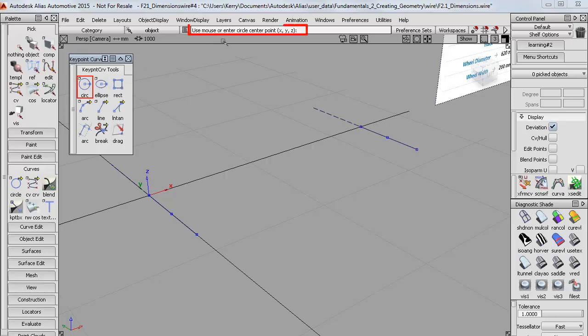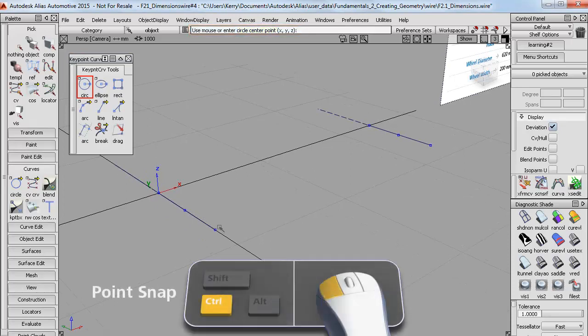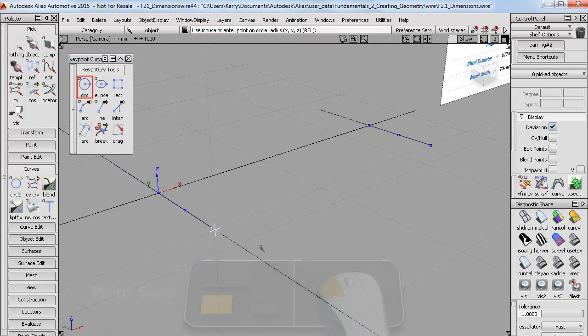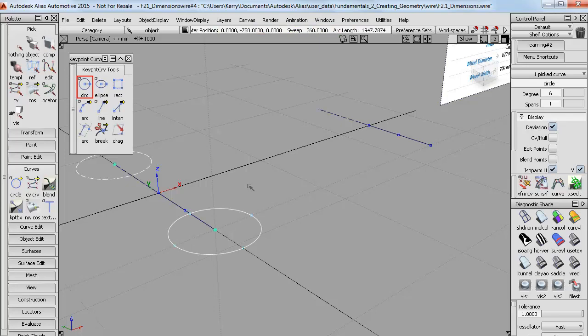Now we don't use these key point curves often, so just read the prompt line to see what inputs are needed. So we need to enter the centre of the circle so I can use the point snap here. And then it wants a point on the circle radius. And that will be a relative 310 in the x direction.